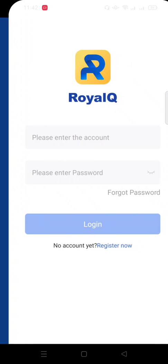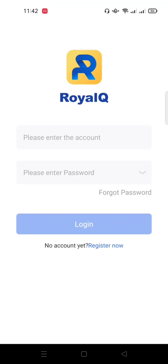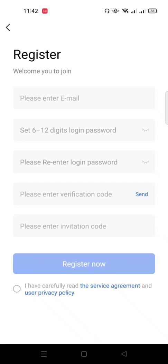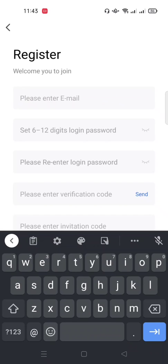This is a brand new app and we are going to register our accounts. We don't have an account yet, so we can't log in. Look below the login button — you're going to see Register Now. Click on Register Now.